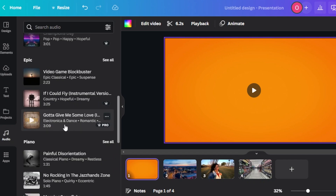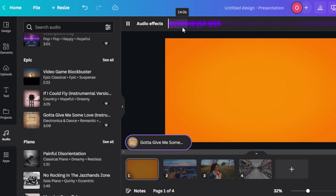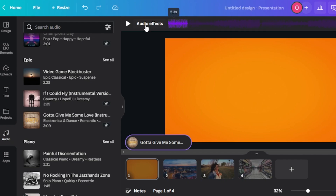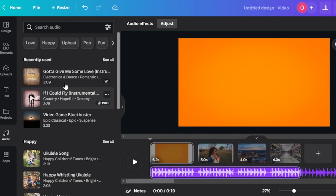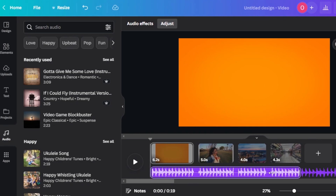Once you select that music, it will be added on that page. At the top we have Audio Effects, where you can select which part of the audio to use — the colored part is selected and the gray part is not. The audio has been added at the bottom. The total video time is 19.6 seconds and the audio has been added for 19.6 seconds as well.